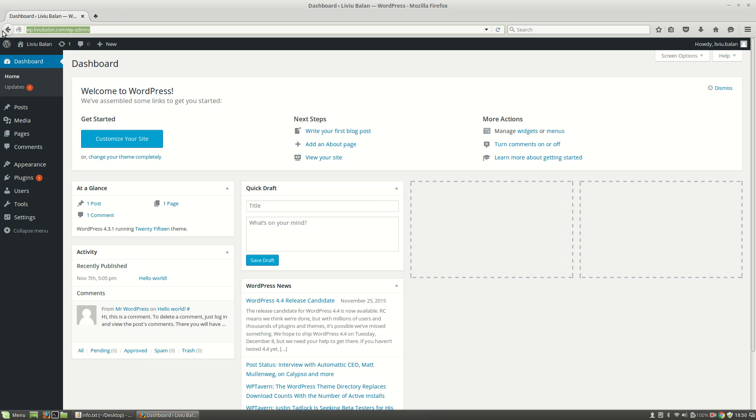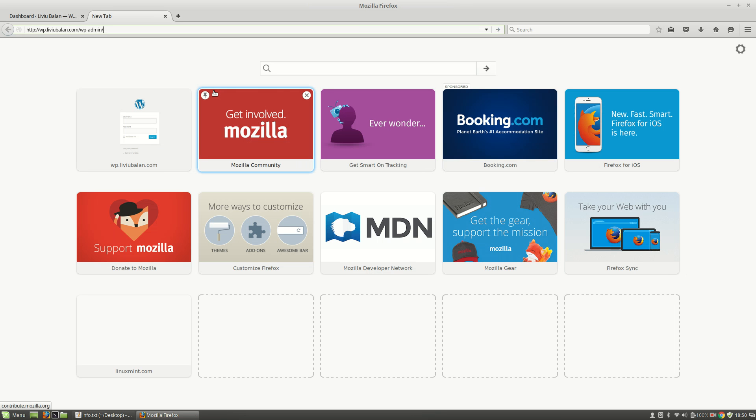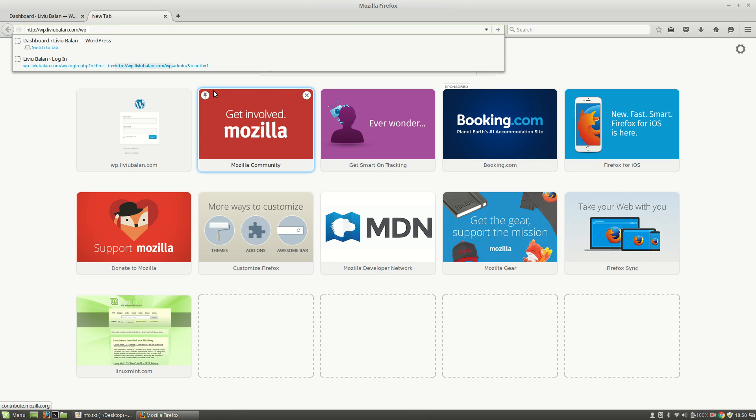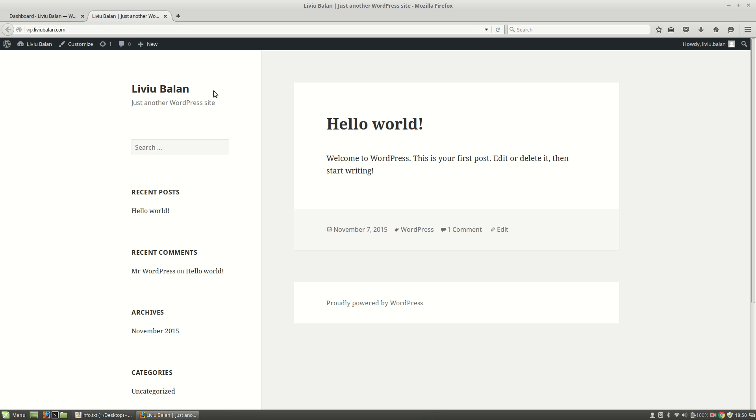I will open the same URL into another tab but without the wp-admin just for the frontend.